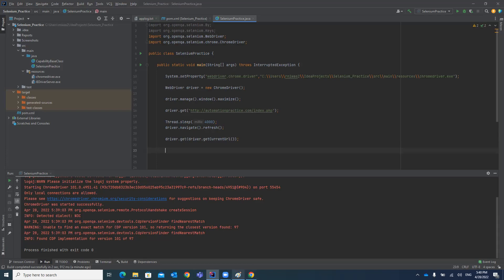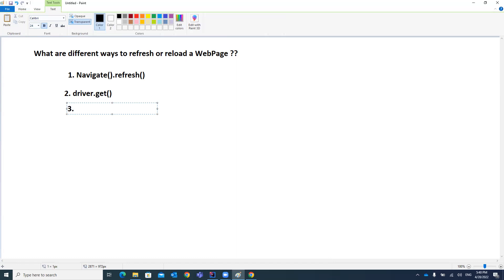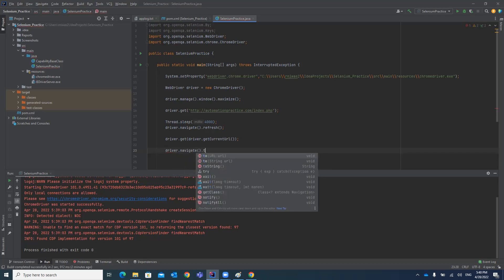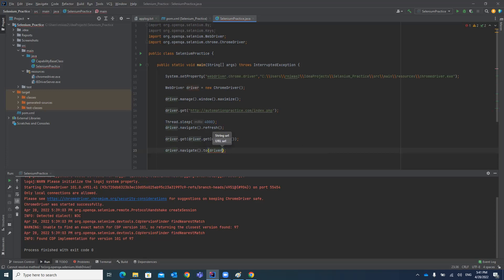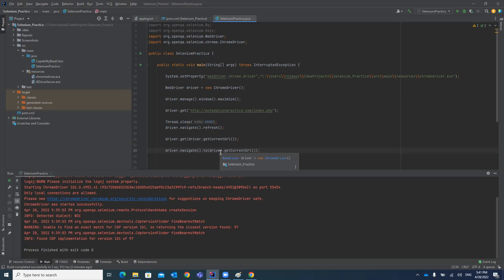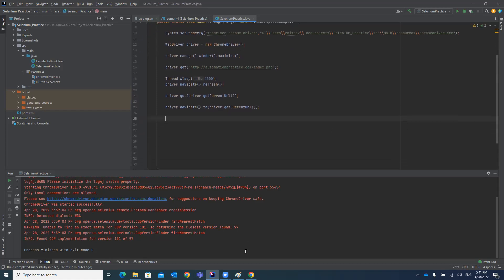The third way we can achieve this is by the navigate().to() method. You write driver.navigate().to() and pass a URL into it. You get the URL using driver.getCurrentUrl(), which returns the current URL of the web page, and pass it into the to() method. It will reload the web page by navigating to that same URL again.